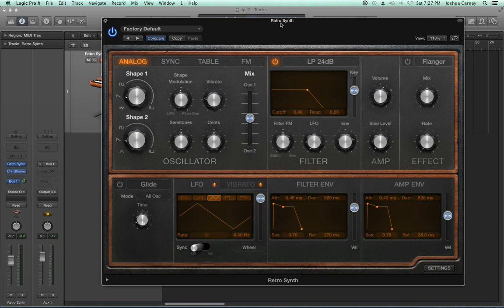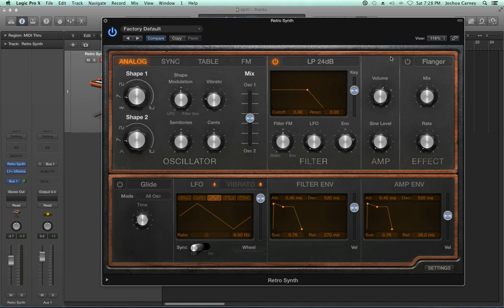Hello, this is Music Tech Help Guy and welcome to episode 47 of my Logic Pro 10 video tutorial series. In this video, I'm going to take a look at the RetroSynth, which is a new synthesizer included with Logic 10. It emulates classic sounds of analog synths, wave syncable synths, wavetable synths, and FM synths. It's a really simple synth, and a great way to teach synthesis fundamentals. Even if you know nothing about synthesizers, you can still get something out of this video.